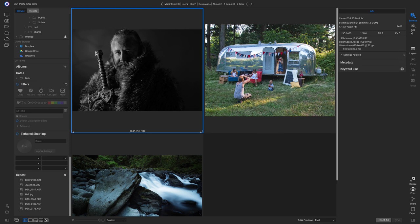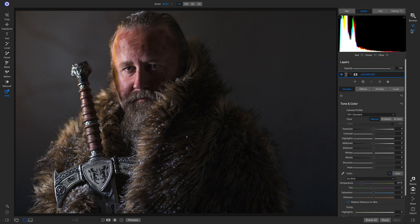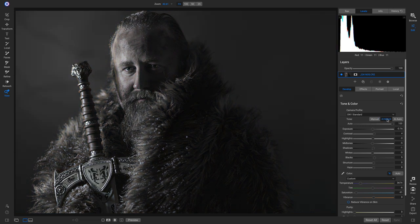But if we head into our edit module here, when it opens the photo up, it's going to show us an unmodified raw image that's actually in color. So if we want to match what we saw on the back of the camera, that nice black and white look, we can head down to AI Match. It does an awesome job of matching the look that was on the back of the camera.